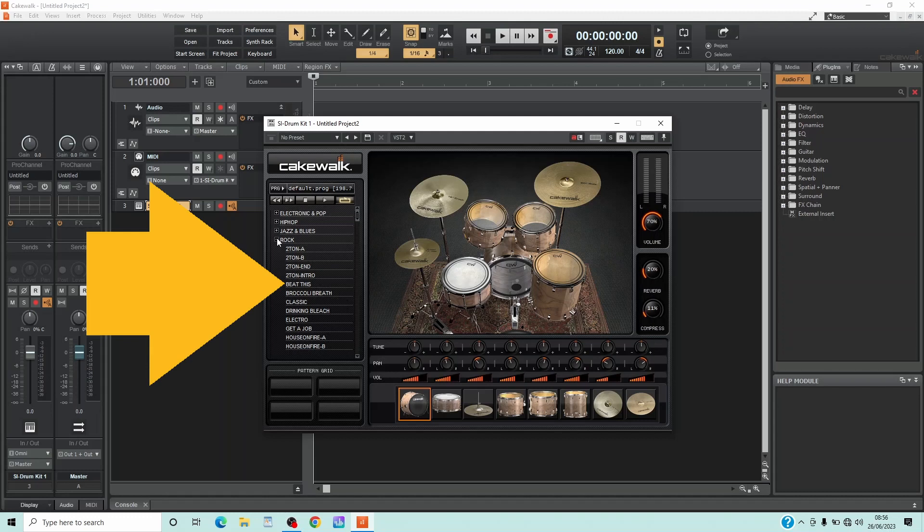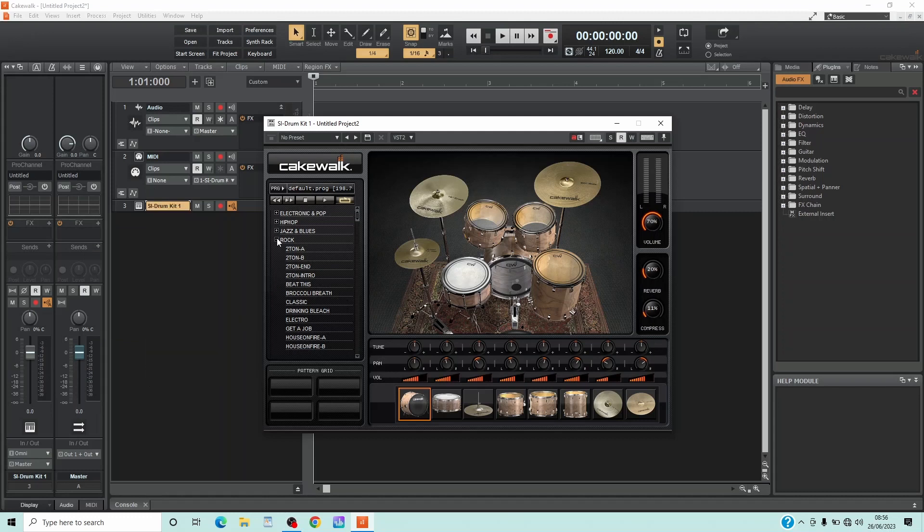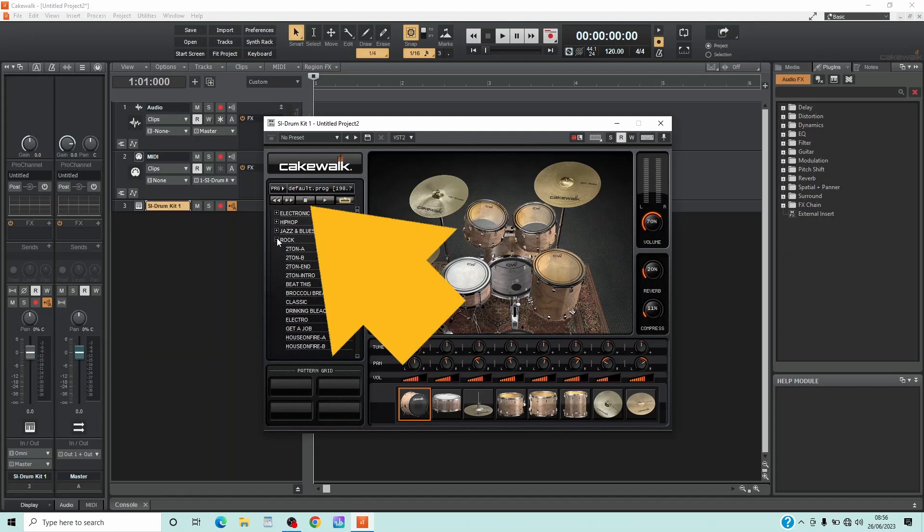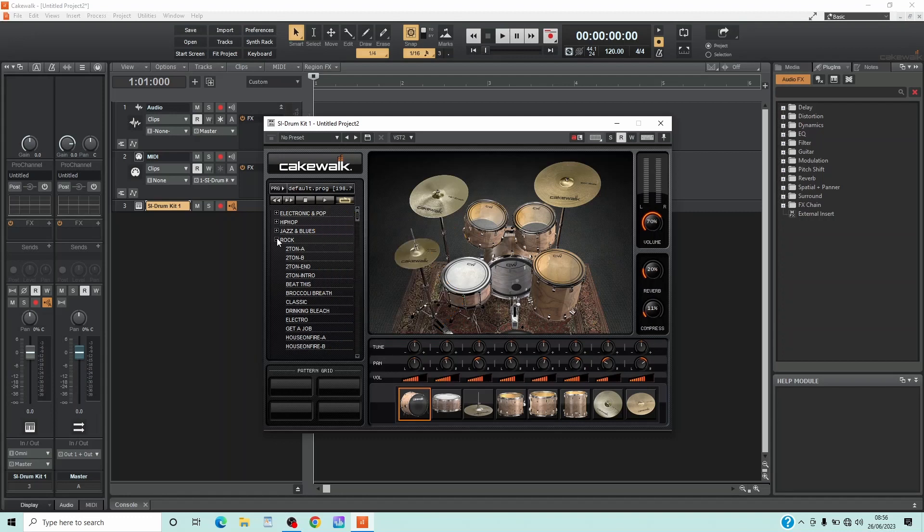Double-click on a pattern name to hear the pattern and press the Stop button to stop playback.